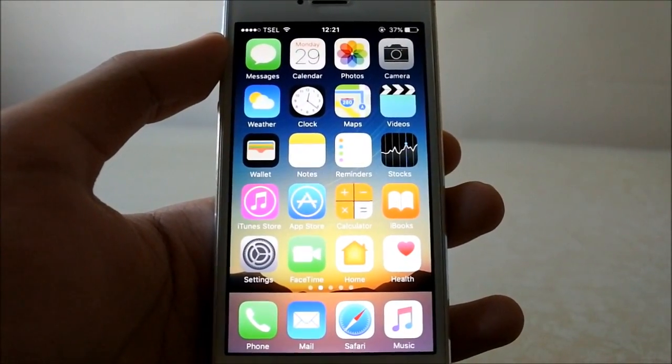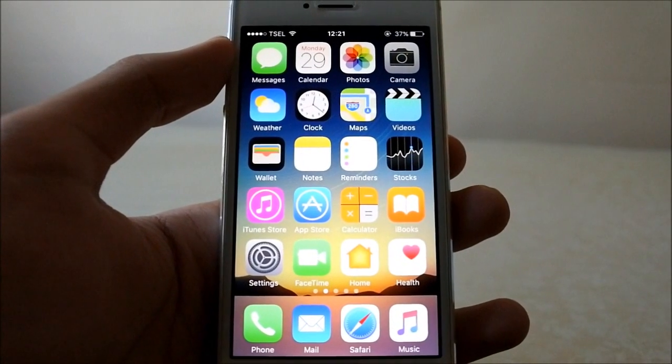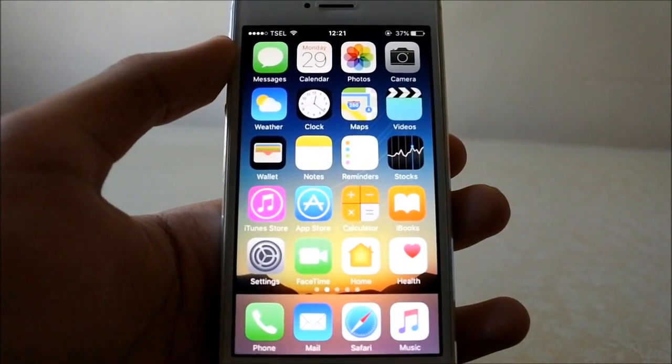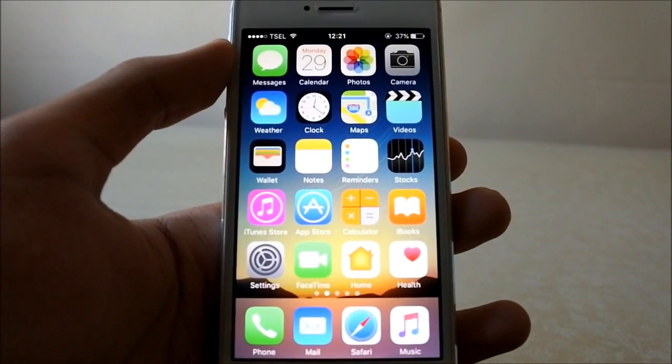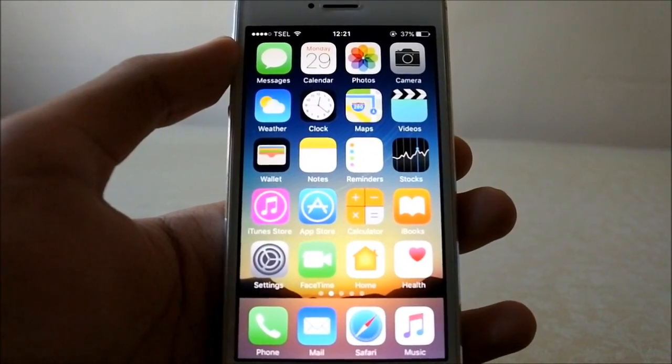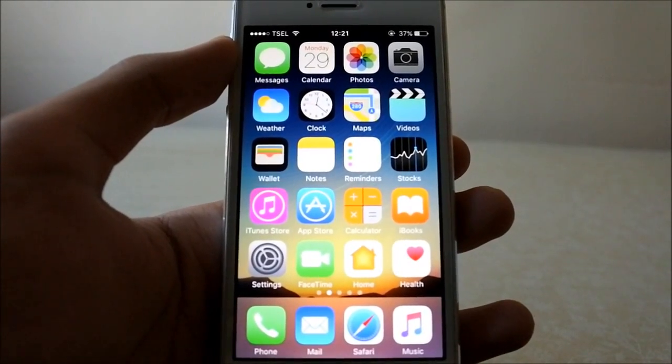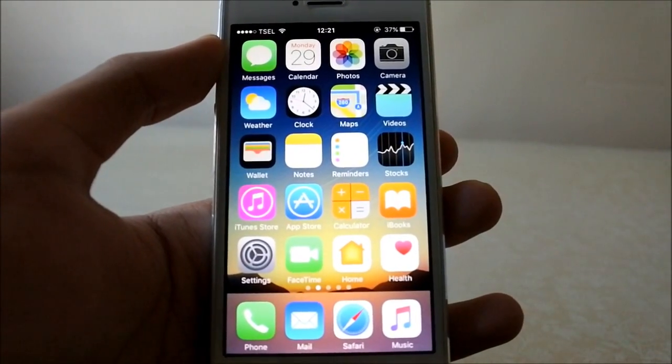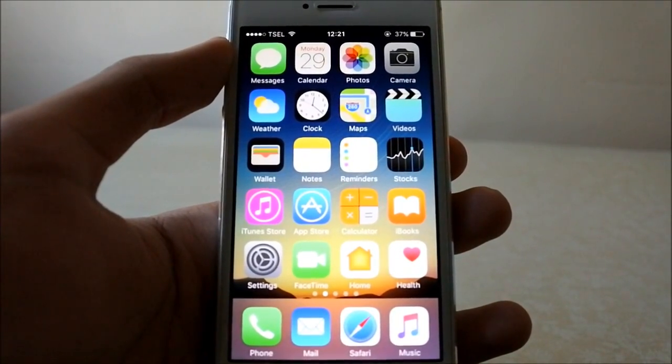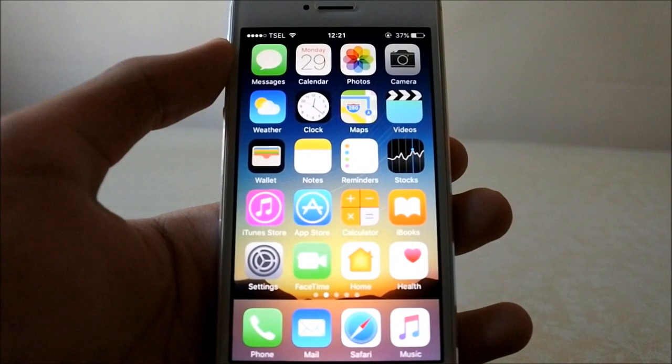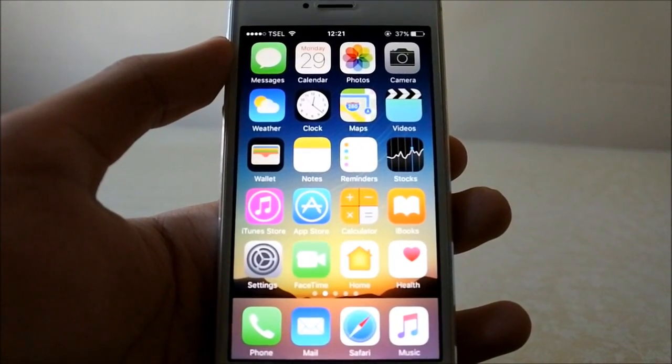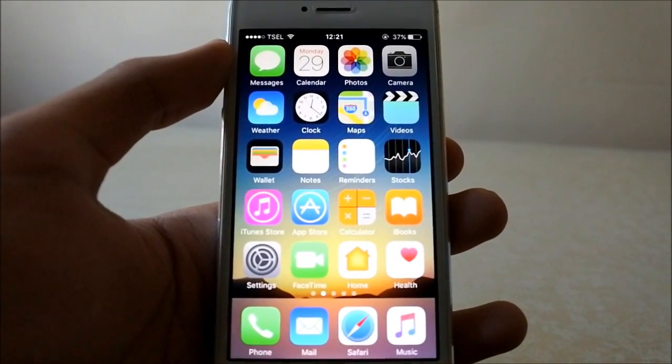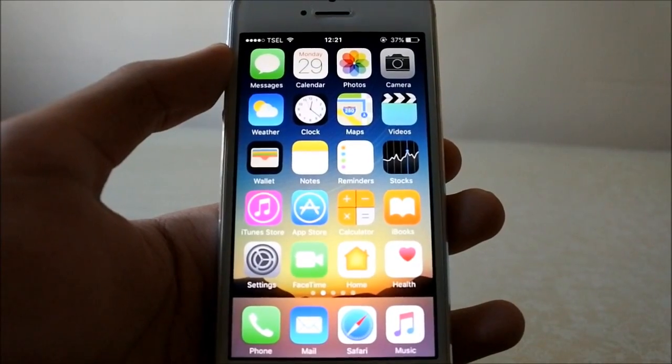The boot time is exactly the same as the previous Beta 7 and Beta 6, around 43 seconds. Launching apps seems to be pretty much the same as the previous iOS 10 Developer Beta 6 video.